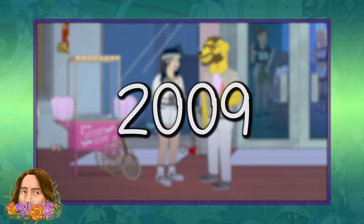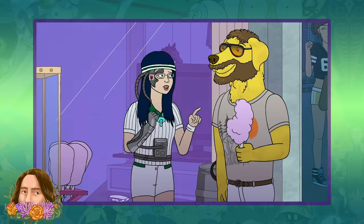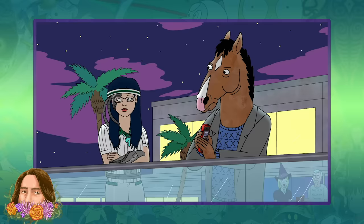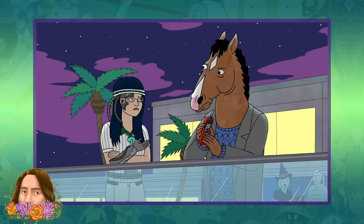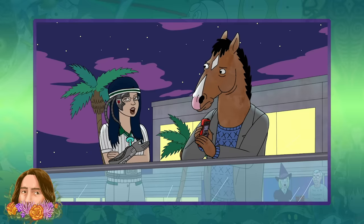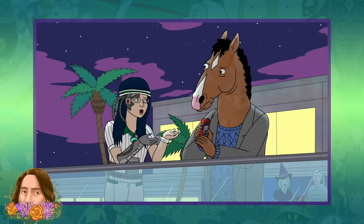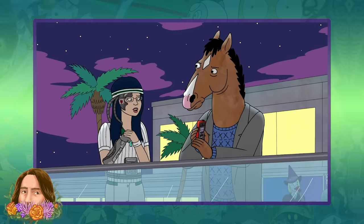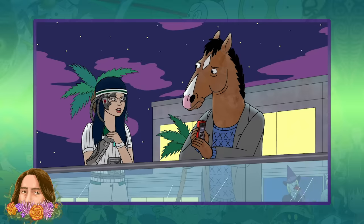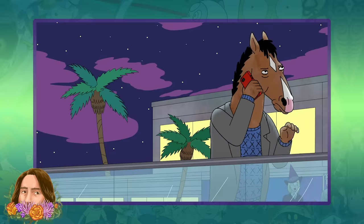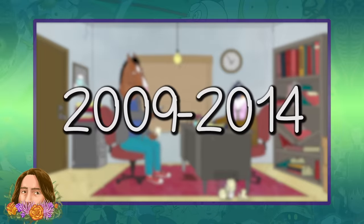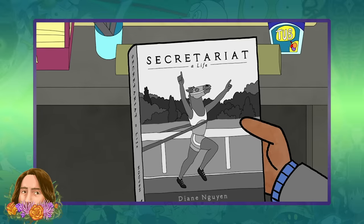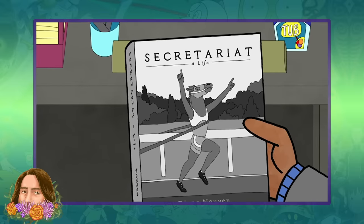In 2009, Diane went with Mr. Peanut Butter to BoJack Horseman's annual Halloween party. Being a big fan of BoJack through Horsin' Around, she attempted to introduce herself to him. This went poorly and embarrassed Diane, though she was unaware that he had just learned of his own father's death. Between 2009 and 2014, Diane spent three years researching and writing Secretariat: A Life, a biography on the racehorse Secretariat, and also authored The Rise and Fall of Strong Hard and Tracing Zippo Pine Bear.